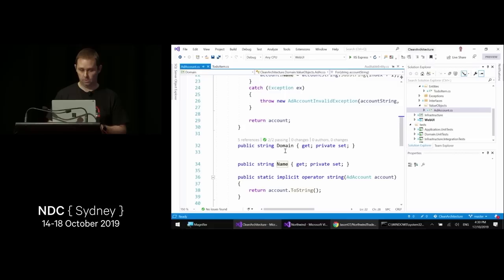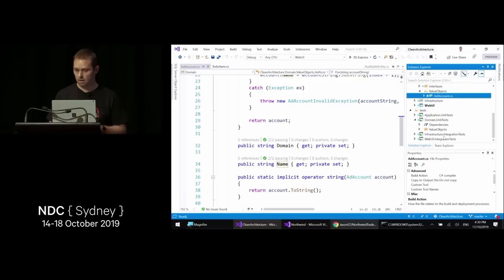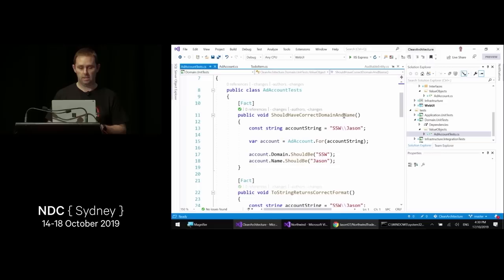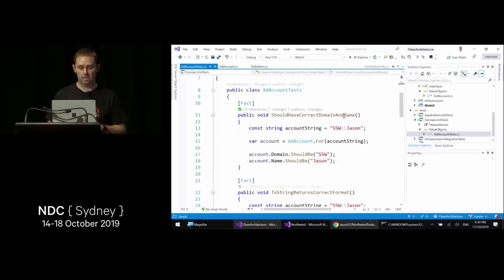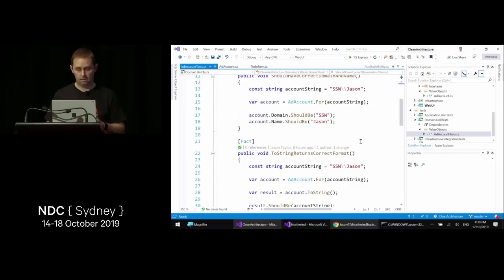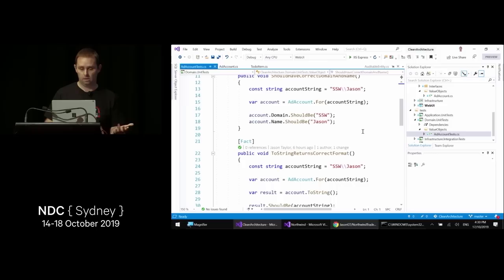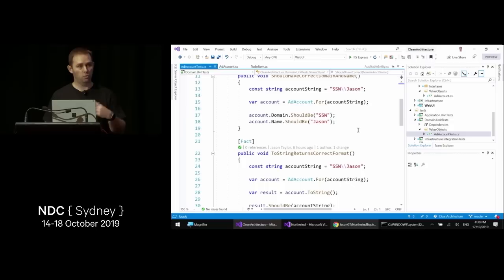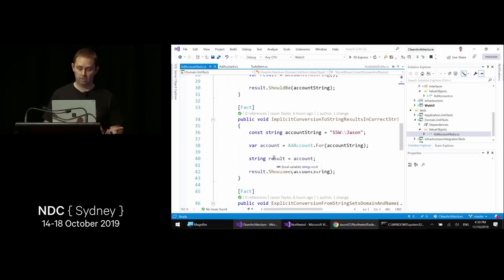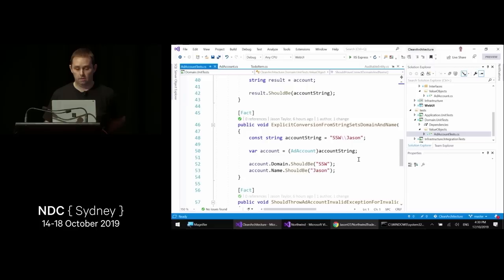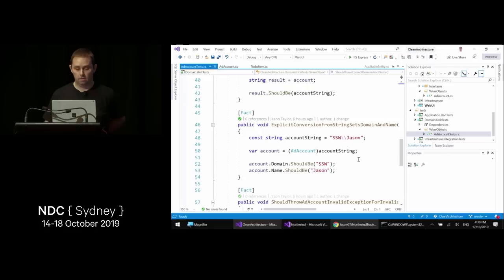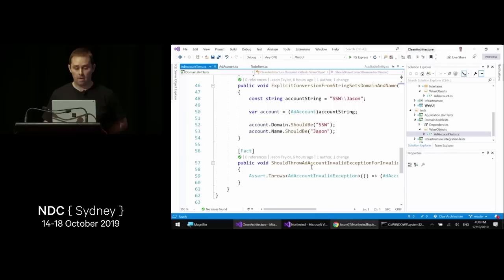The AD account value object has properties for domain and name, with unit tests that make it easy to understand how it works — asserting the factory method produces correct properties. There's a ToString method that returns the correct format, an implicit conversion from AD account to string, an explicit conversion from account string to AD account, and a test that confirms an invalid format throws the expected exception.